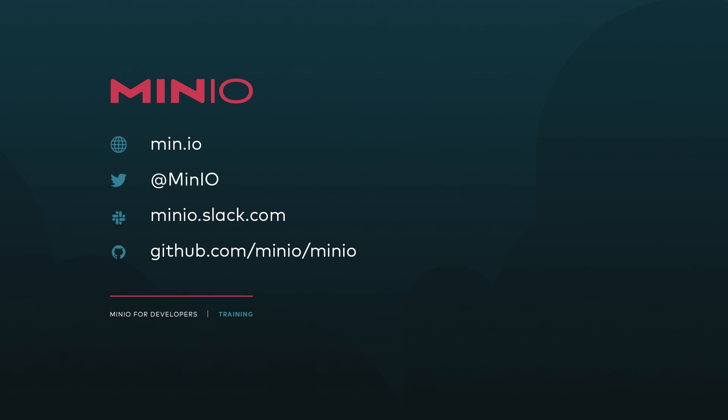That's everything I have for you for our example today. I hope you enjoyed it. If you'd like to connect with us, please connect with us using any of the methods you see here on the screen. You can always interact with us on minio.slack.com or just leave us a comment here on this video. We'll see you in the next one.